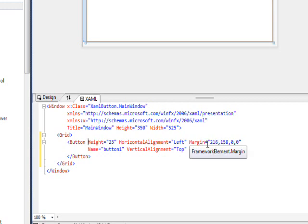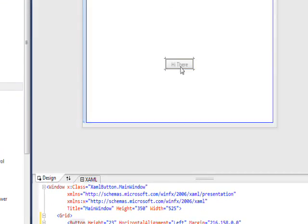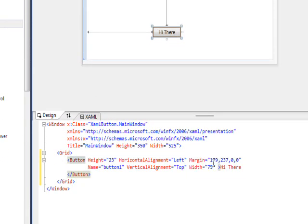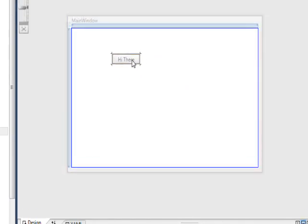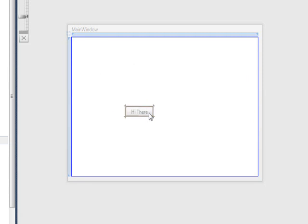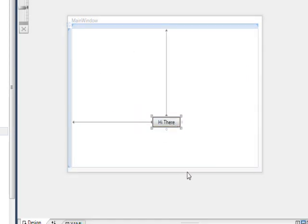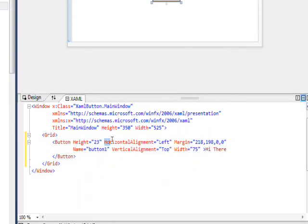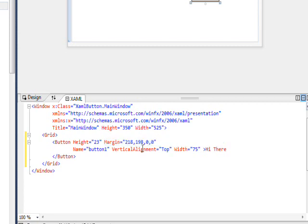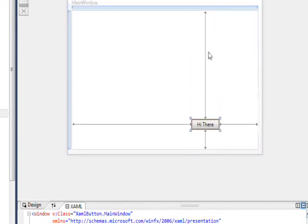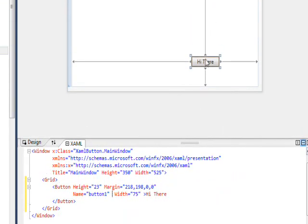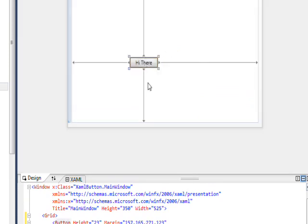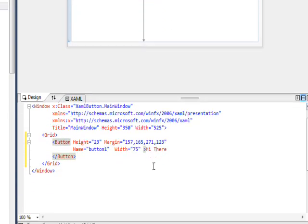One of the things I want to point out on this too is the margin. If we start dragging this button around, you'll notice the margin properties change. A couple of them are always zero, I think that's because of this horizontal alignment and vertical alignment, so we'll probably get rid of that.